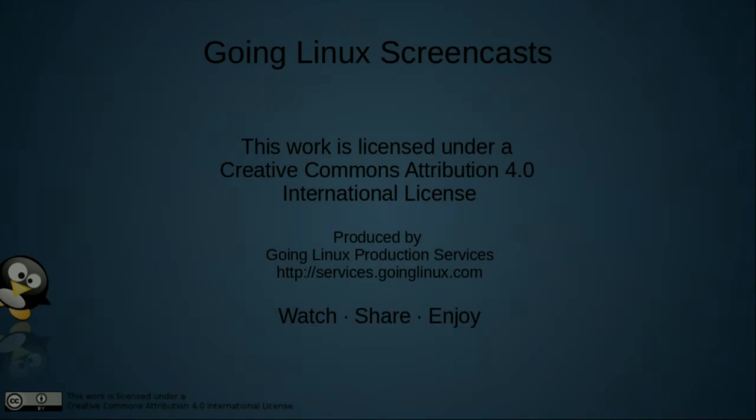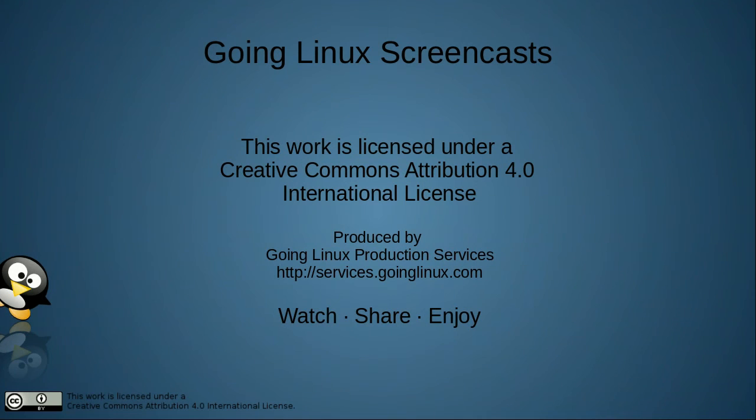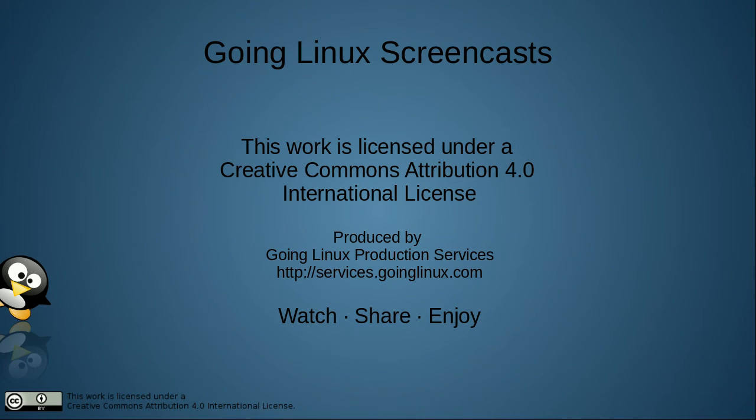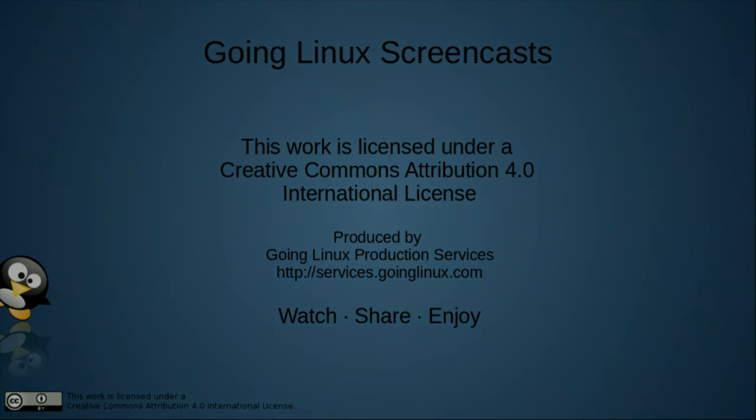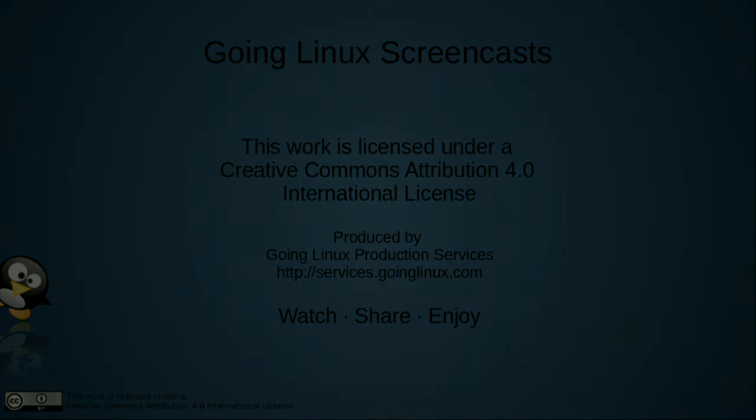This concludes our Going Linux screencast. Thanks for watching. The music provided by Mark Blasco at podcastthemes.com